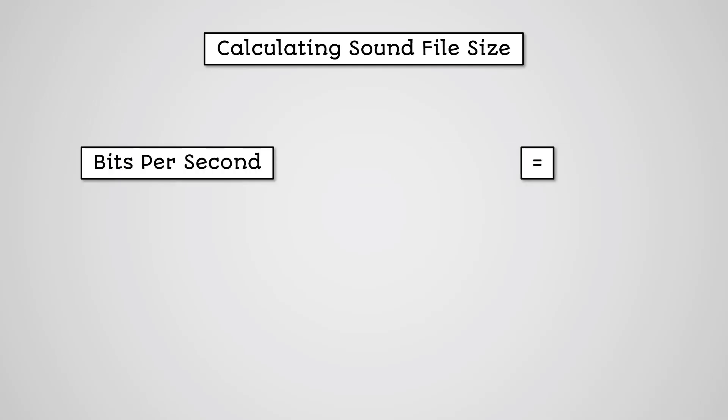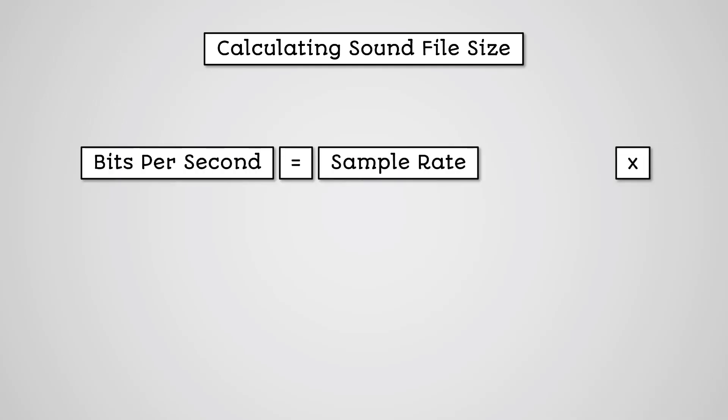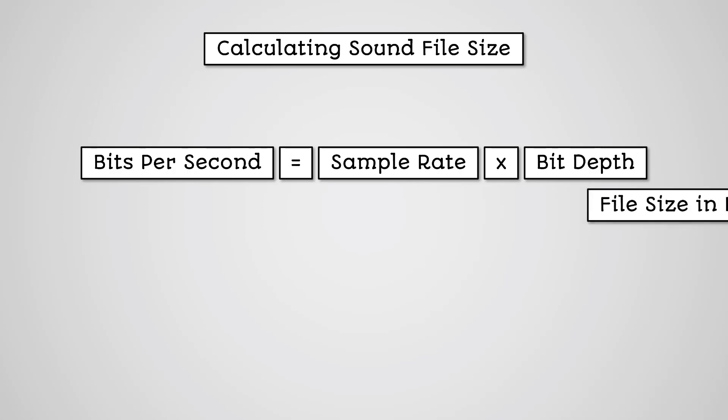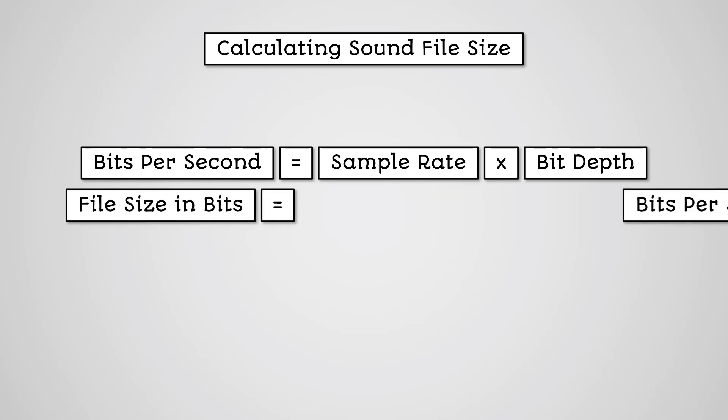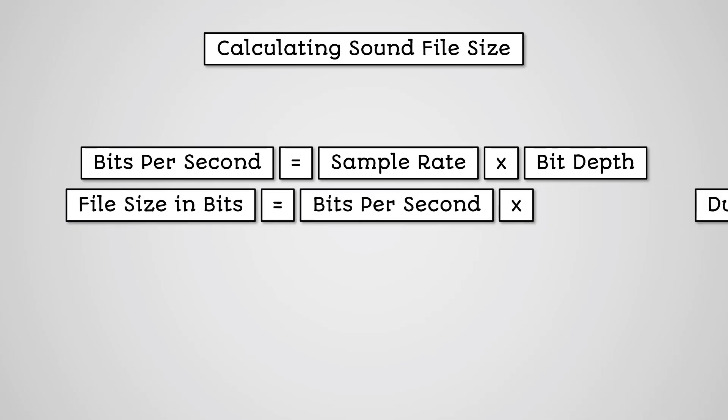Multiply the sample rate in hertz by the bit depth in bits. This gives us the bits used per second. Multiply the result of this by the duration in seconds. This gives us the total number of bits.